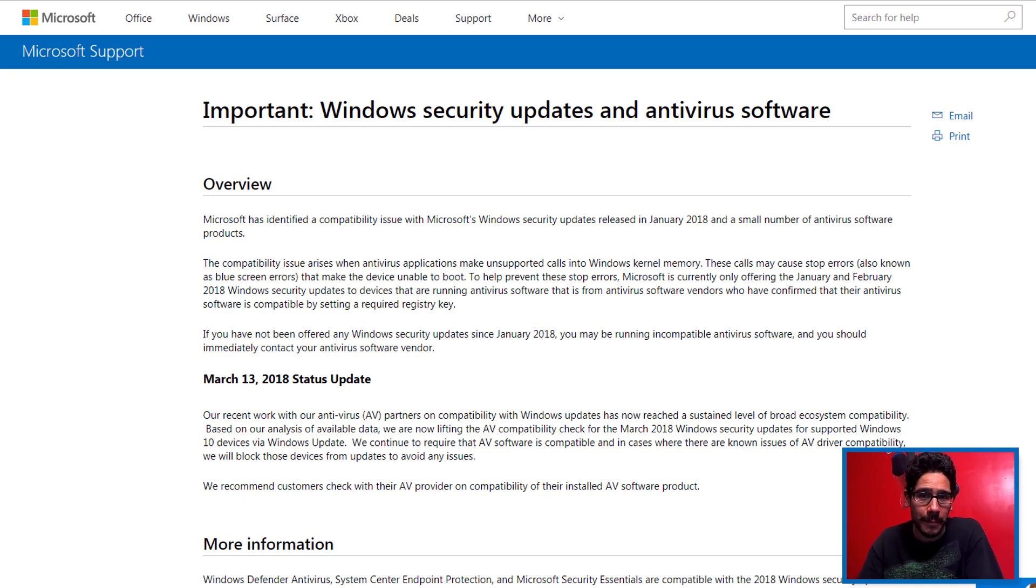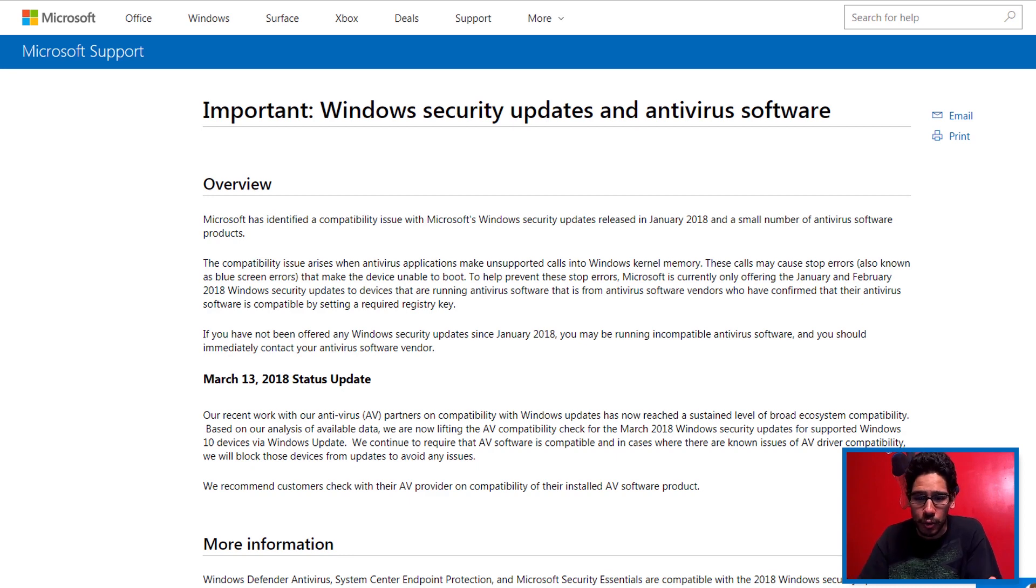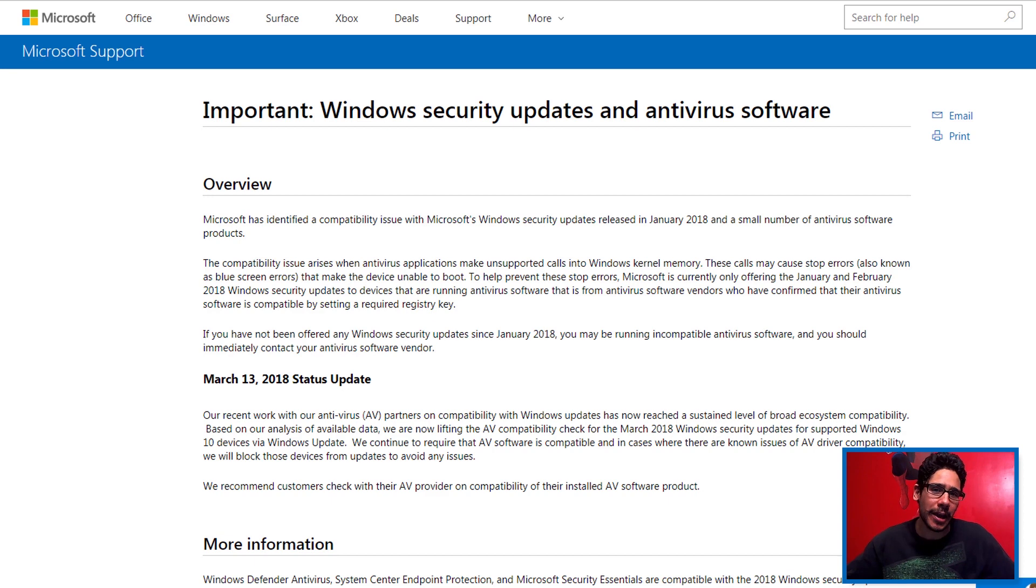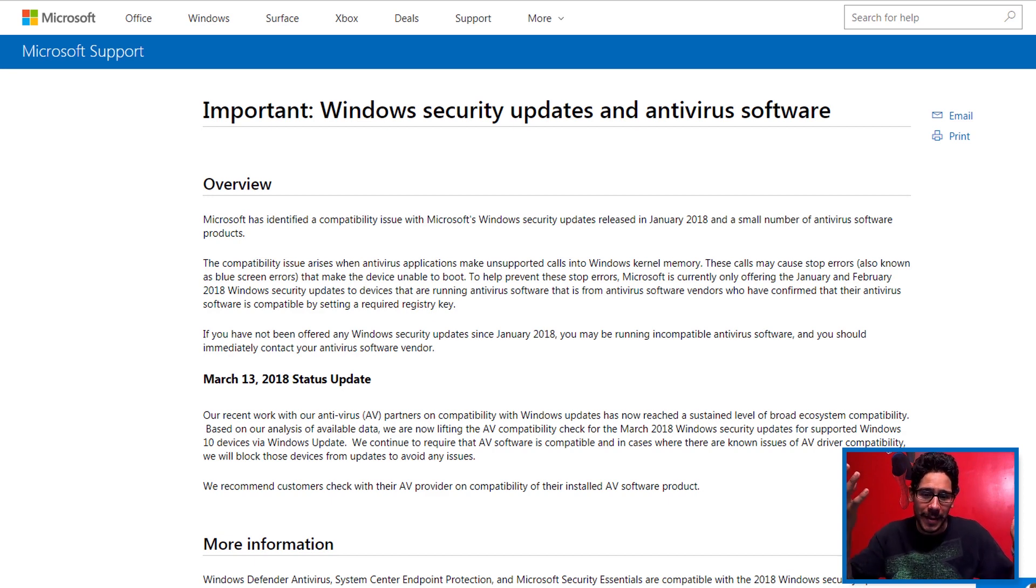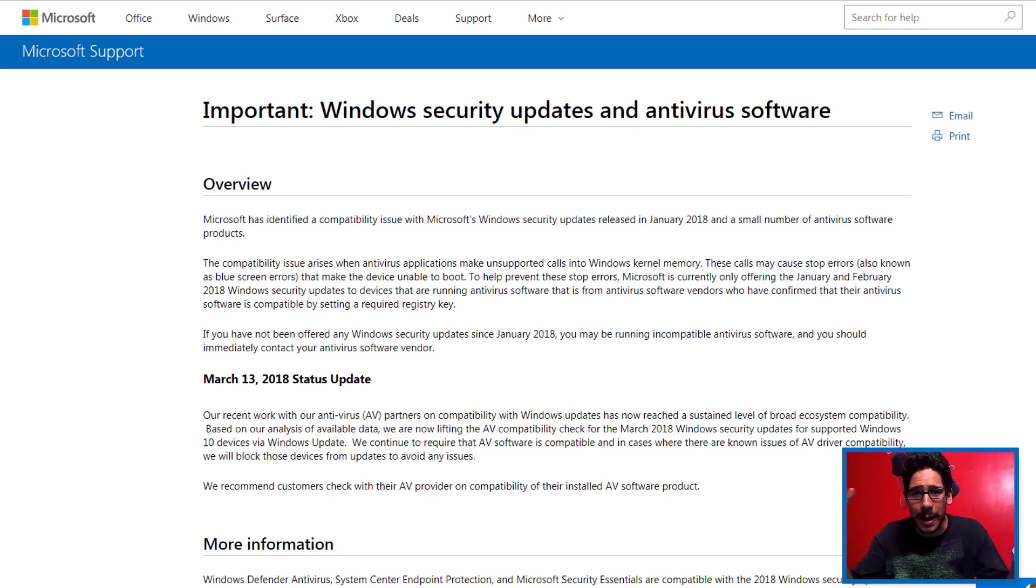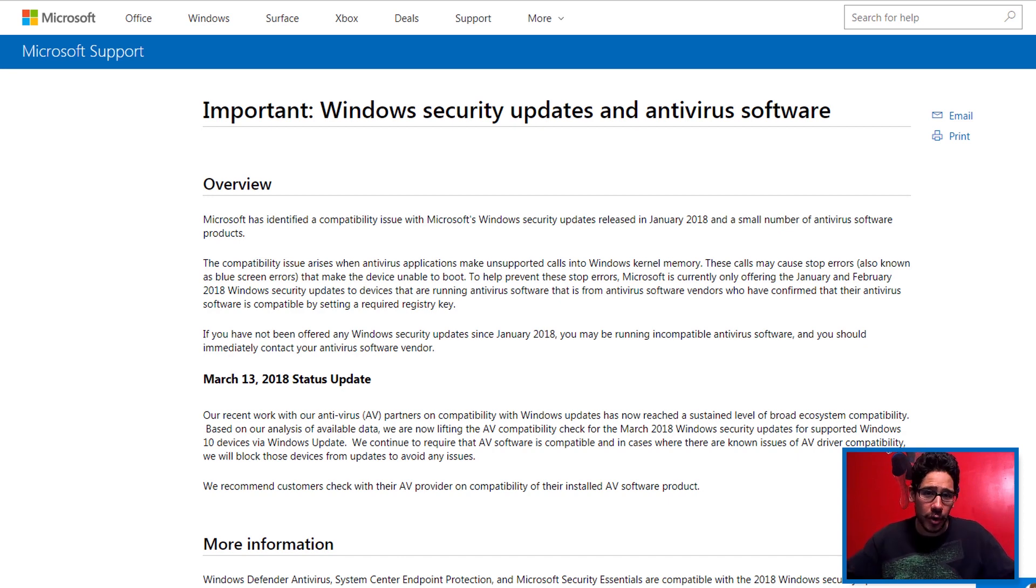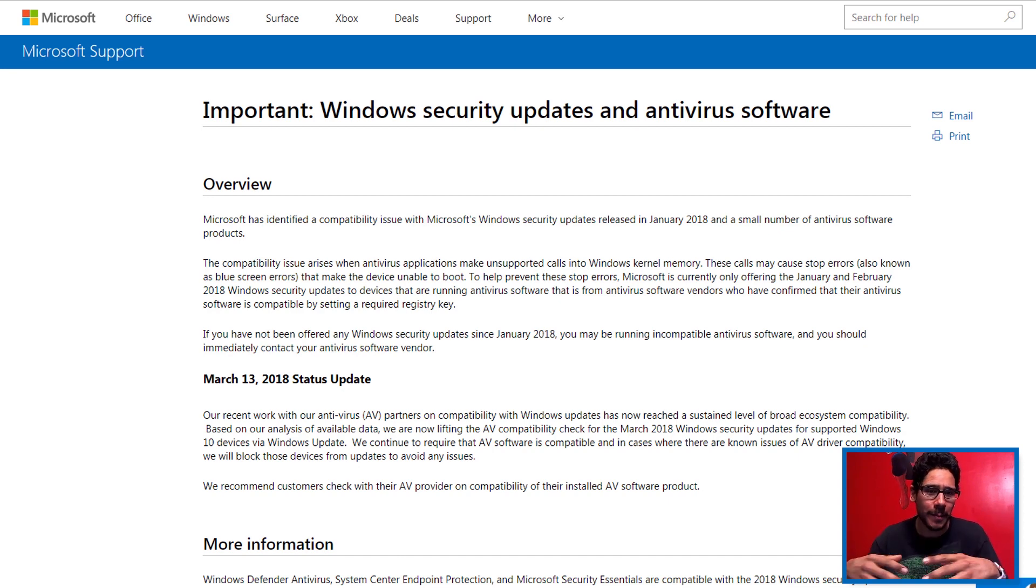Meltdown as well as Spectre - these huge flaws with processors that we had for so many years. At the beginning of 2018, the flaws pop up and everyone's going crazy with updates.